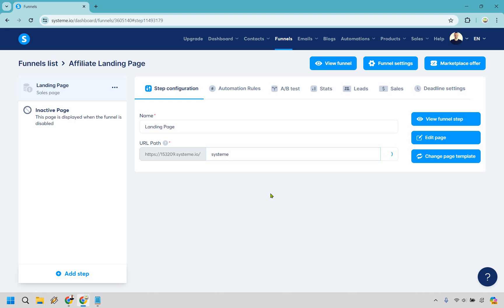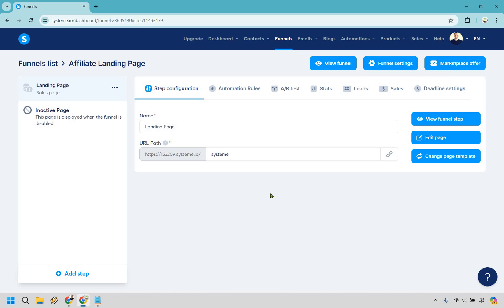Let's say I am doing a review for Systeme and I want to send people to a landing page to help increase conversions — this is exactly what I can do. Make sure you tailor it to your niche and your specific offer that you're going to be promoting with your landing page. Let's click Edit Page right here.